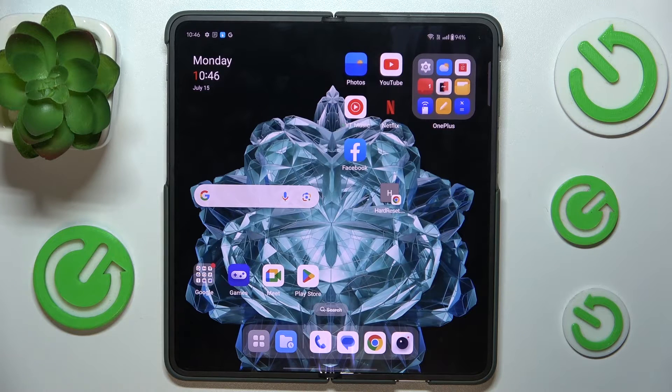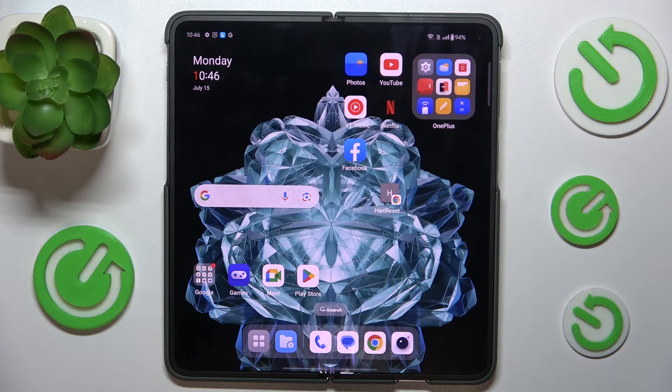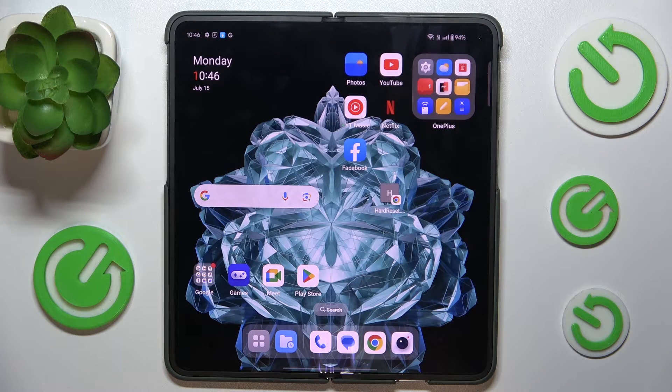Hello, in this video I'm gonna show you how to enable or disable magnification on OnePlus Open 5G.